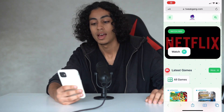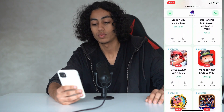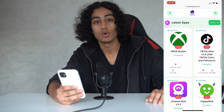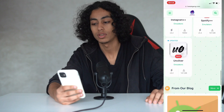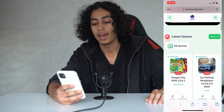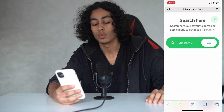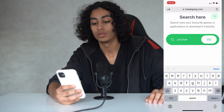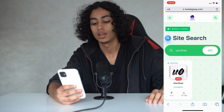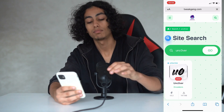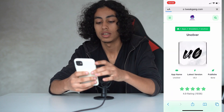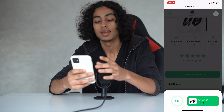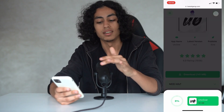Now we need to go to any browser you want — for me I'll choose Safari. We need to go to this website that has a lot of apps that you can get for free. We need to go to the search bar and search for 'Uncover.' Click Go, that's the app — click on it, scroll down, and click on Download in green. It's downloading.